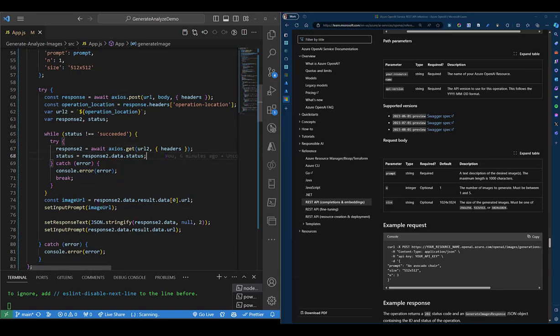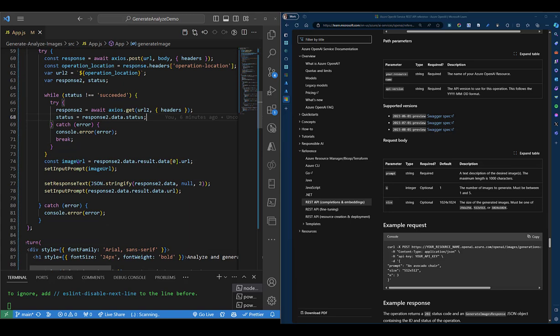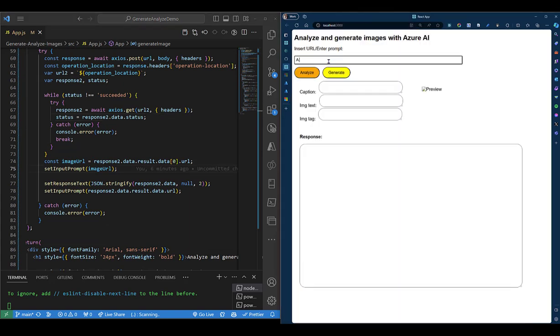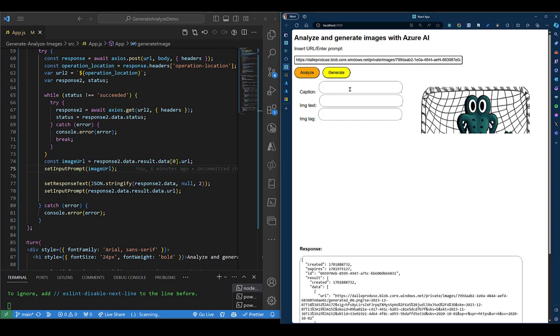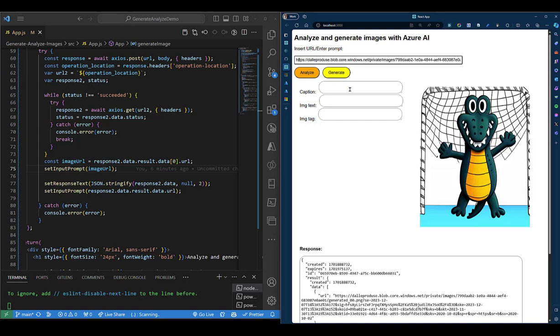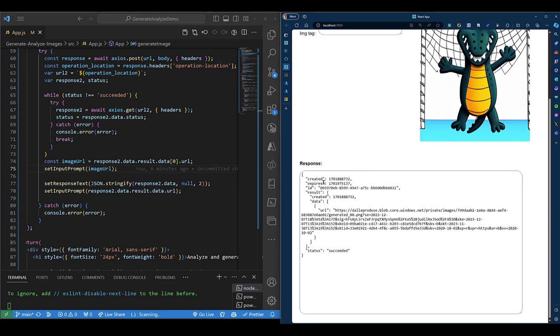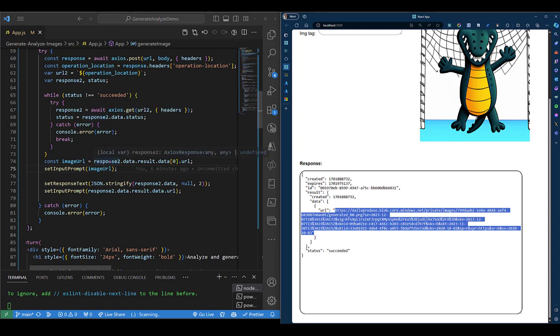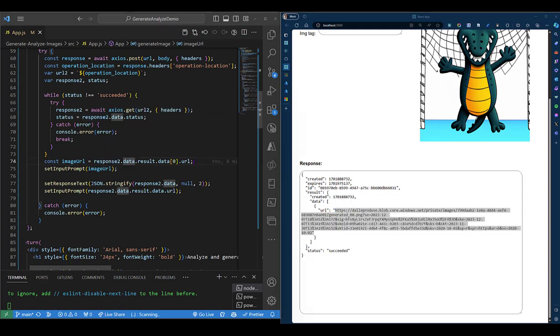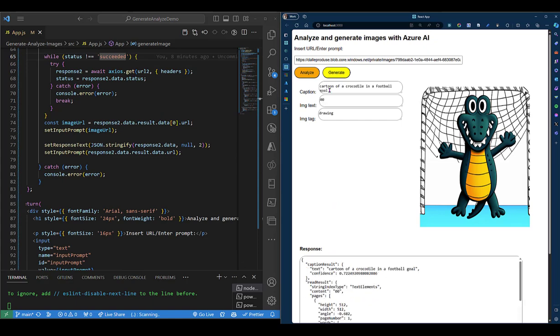Let's have a quick look at how that data is structured. I'll ask for a smiling alligator as a goalkeeper. It generates. And as you can see, we'll have a preview of the image that has been created. We'll also get our response. We get a URL that points to this image. And once we analyze this image, we get our summary right here on the web page.